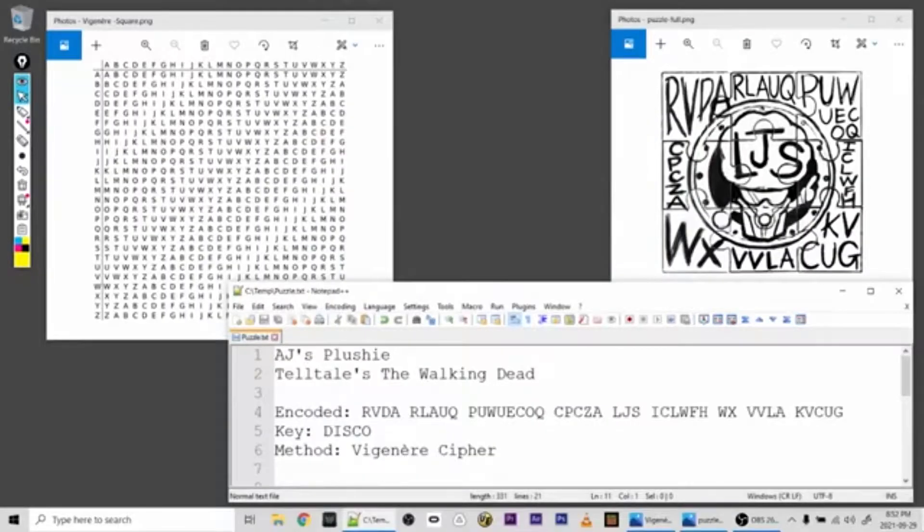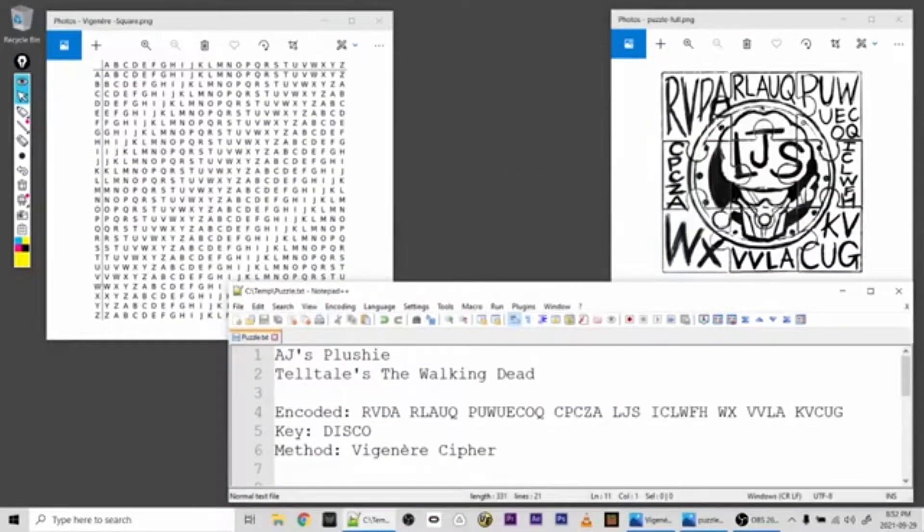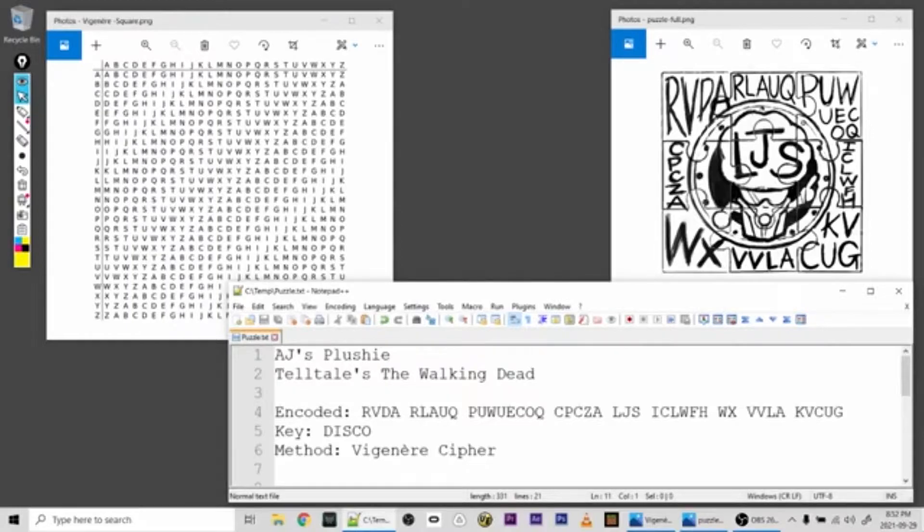We've collected all the puzzle pieces and put them together and the mystery has been solved. The puzzle is of Disco Broccoli, character AJ's plushie from the Walking Dead game by Telltale.